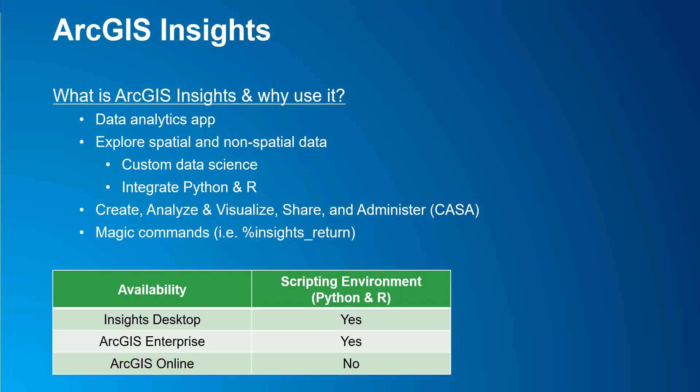Another cool thing about ArcGIS Insights is that you can perform some magic commands, which are several routine tasks that have been simplified to perform quickly and efficiently. So, to do scripting and bring in your own environment, it is available only in ArcGIS Insights desktop app and ArcGIS Enterprise. If you only have ArcGIS Online, that option is not available.